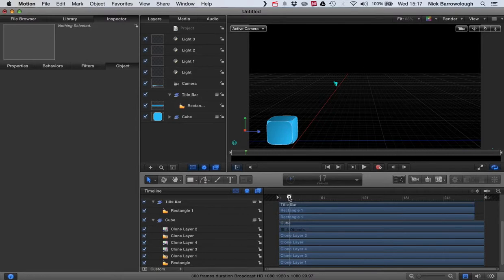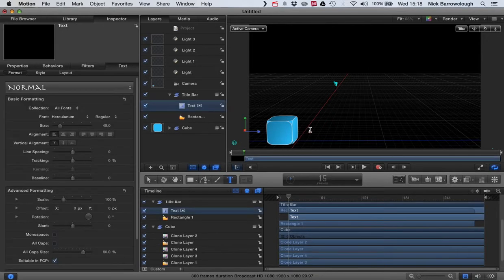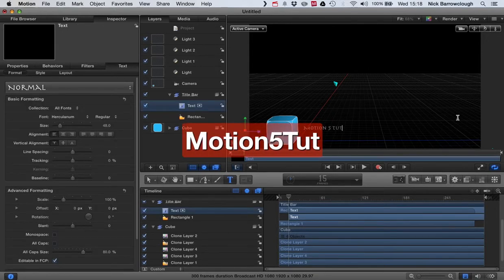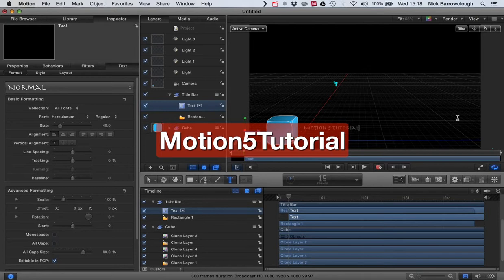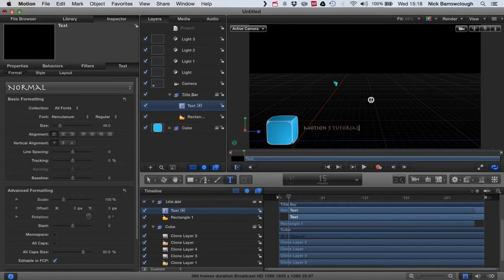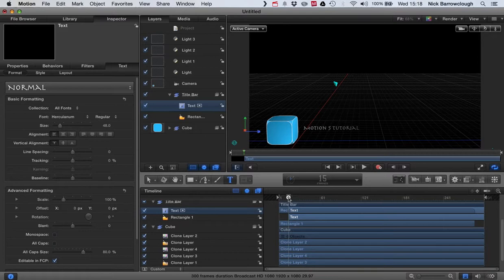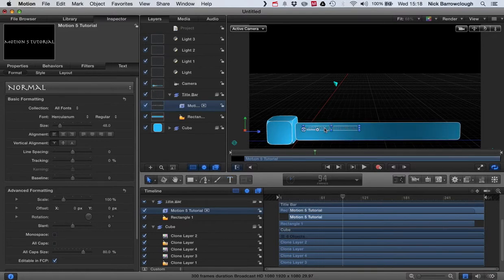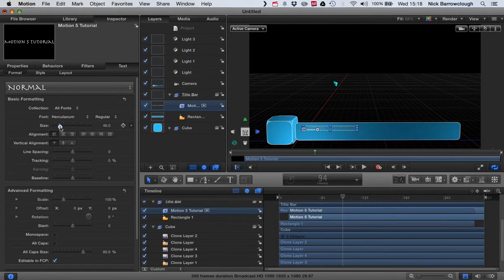So we're going to add our text here. We'll click on text and give our text the name Motion 5 Tutorial, and we'll just change the properties of the text. We'll get it to a reasonable size and position it inside our title bar.